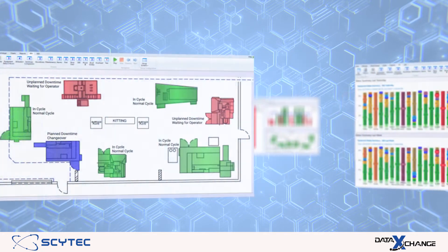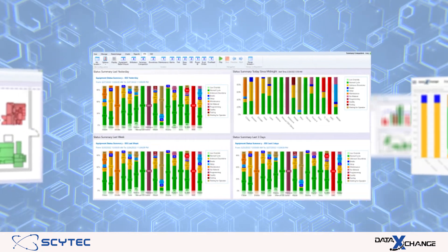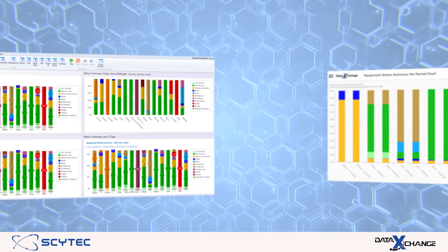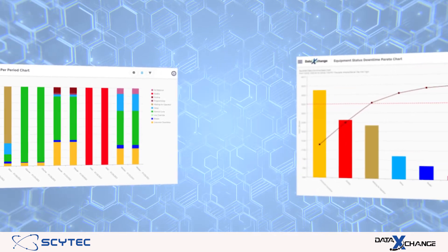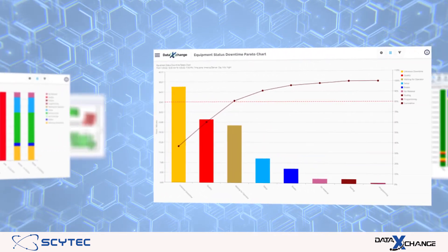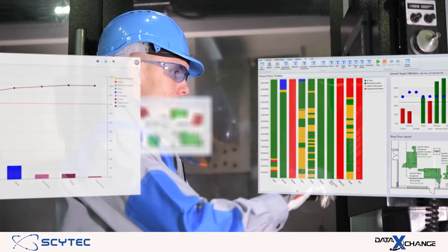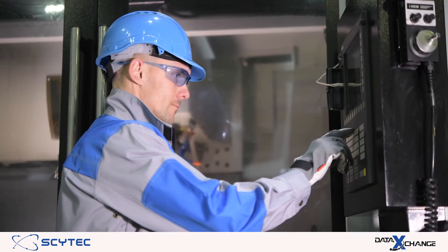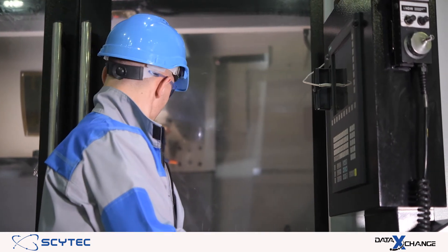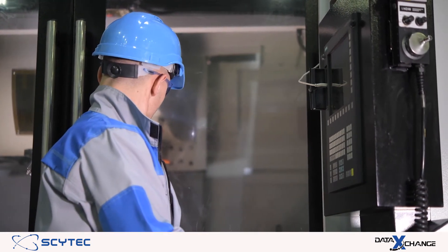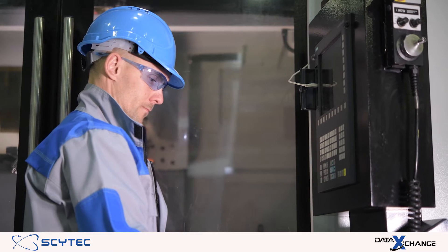Data Exchange provides a shop-wide communication system that can greatly improve your OEE and help your shop floor become lean. The bottom line is Data Exchange pays for itself if you can save only one hour of downtime per month per machine.